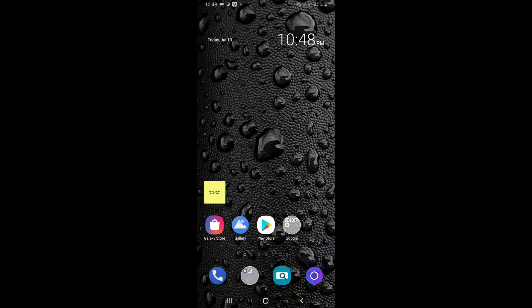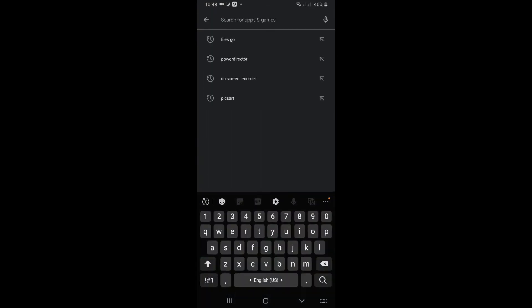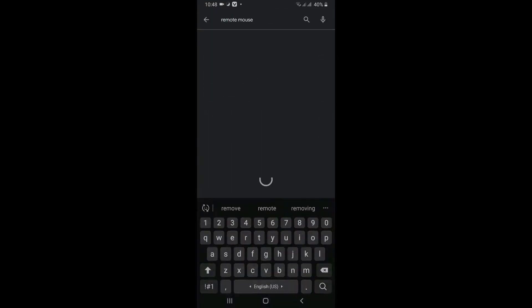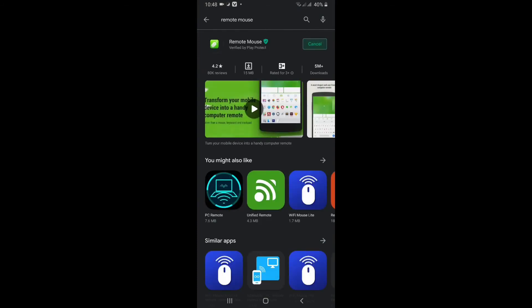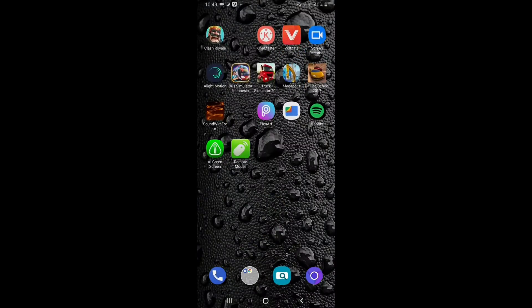Then go to your smartphone, open the Play Store and search for Remote Mouse. Just install Remote Mouse on your Android smartphone. Once we have downloaded Remote Mouse for our Android device, just turn on hotspot on your Android device.